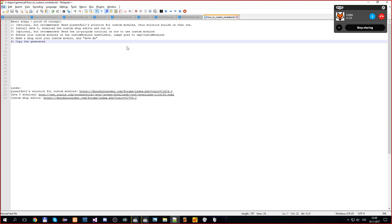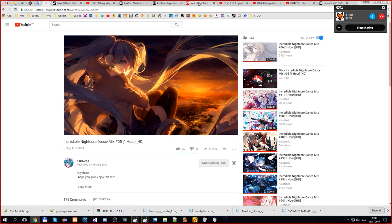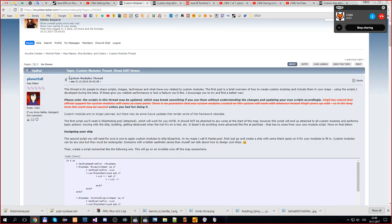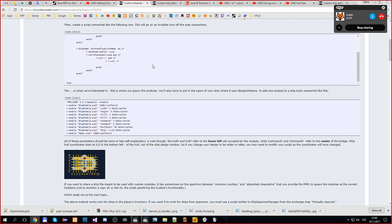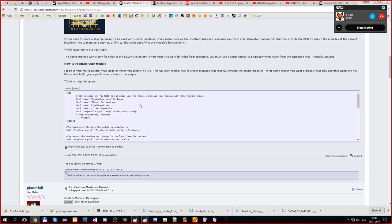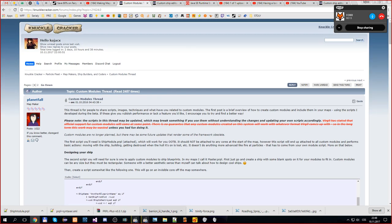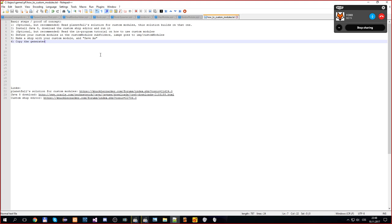Hello everyone, welcome back to another episode with Fox, who we will hopefully be able to hear now. We are here to look at custom modules. You can take a look at the custom modules thread that Planetfall made - it is quite comprehensive. We will be generating some of the code automatically, but if you want just a quick guide, I have begun writing one.